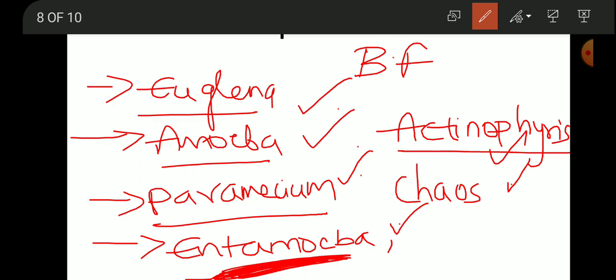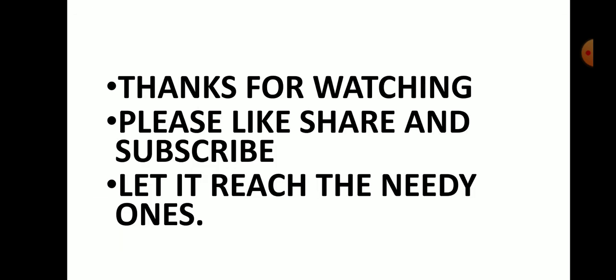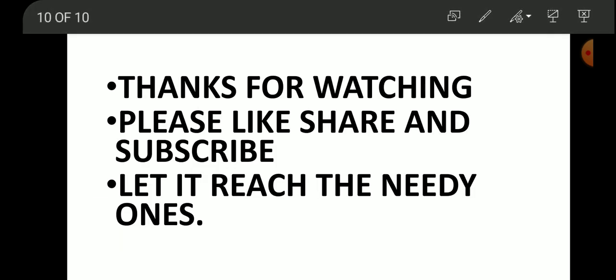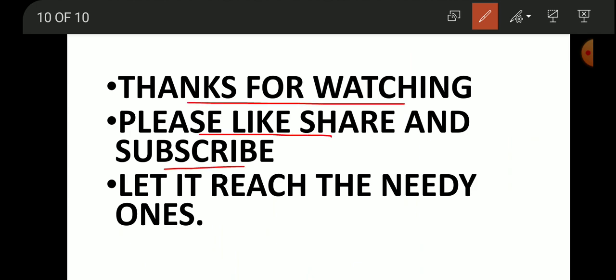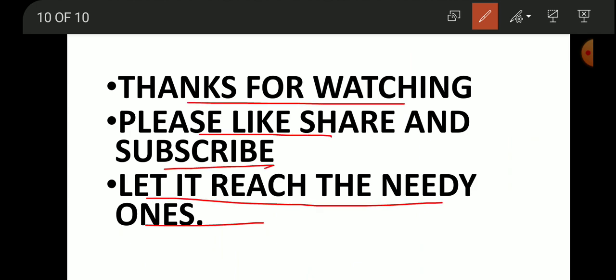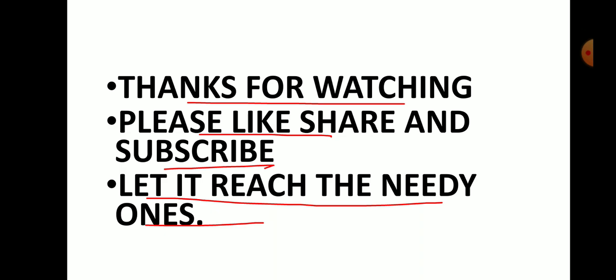Thank you for watching this video. Please share and subscribe for more support. Hope you liked this video.